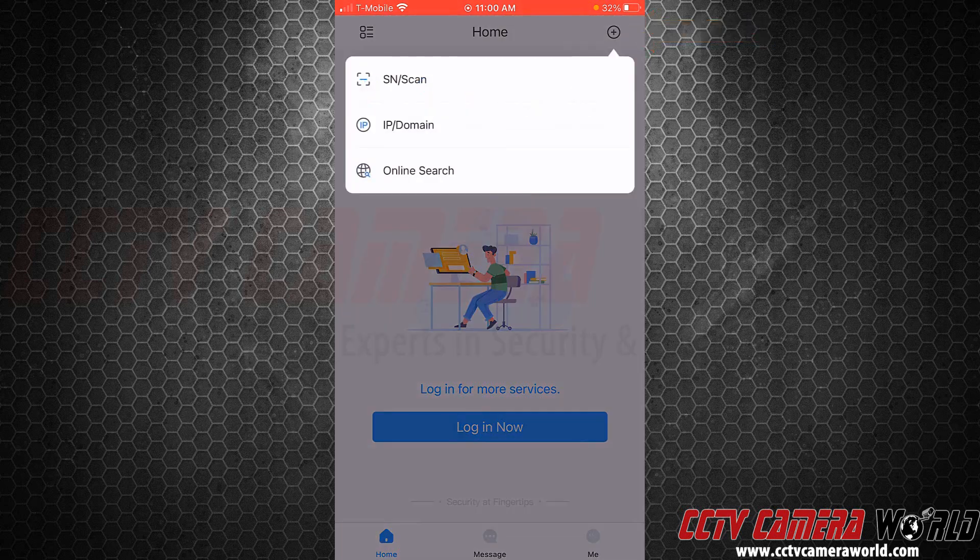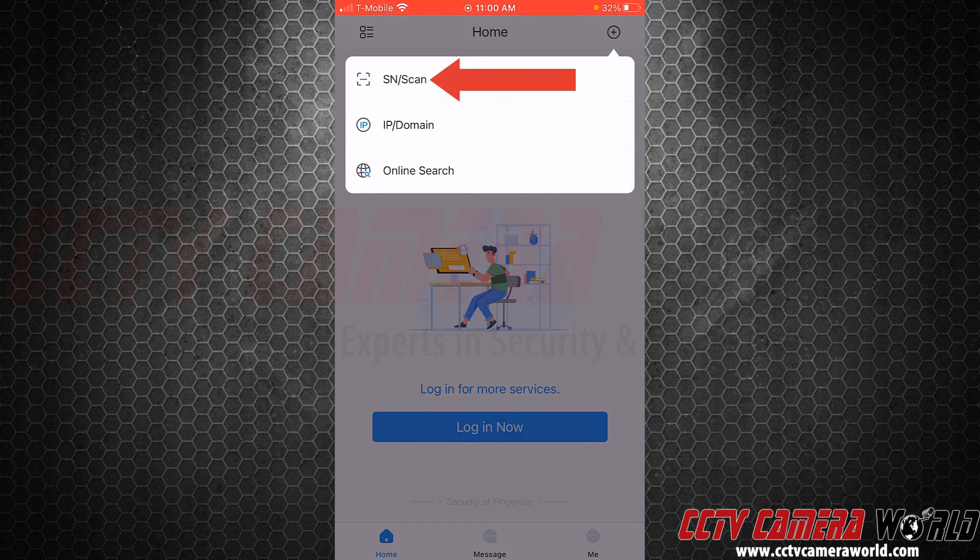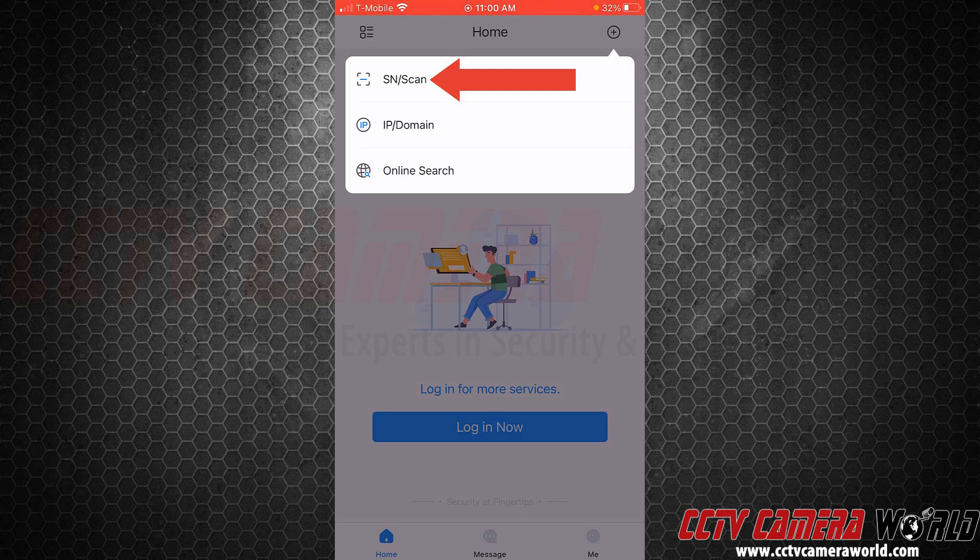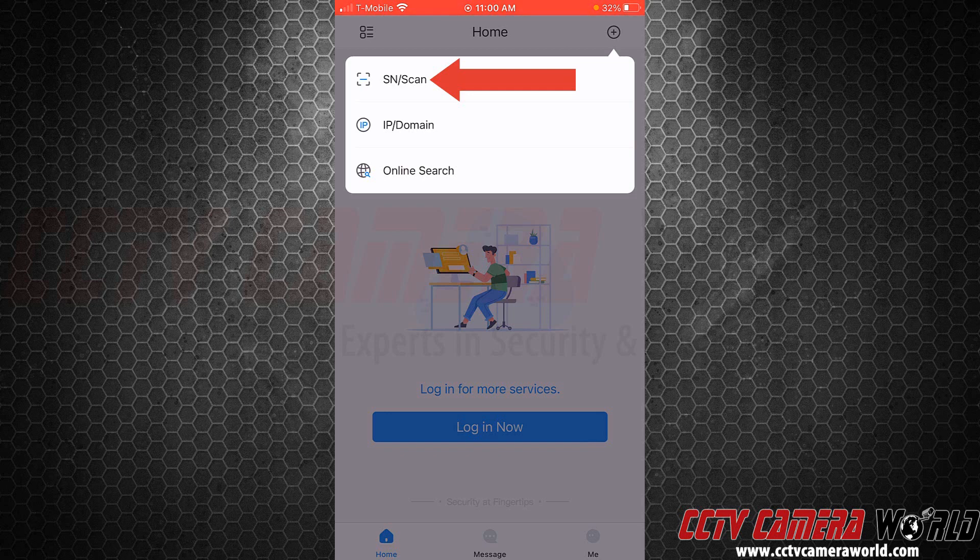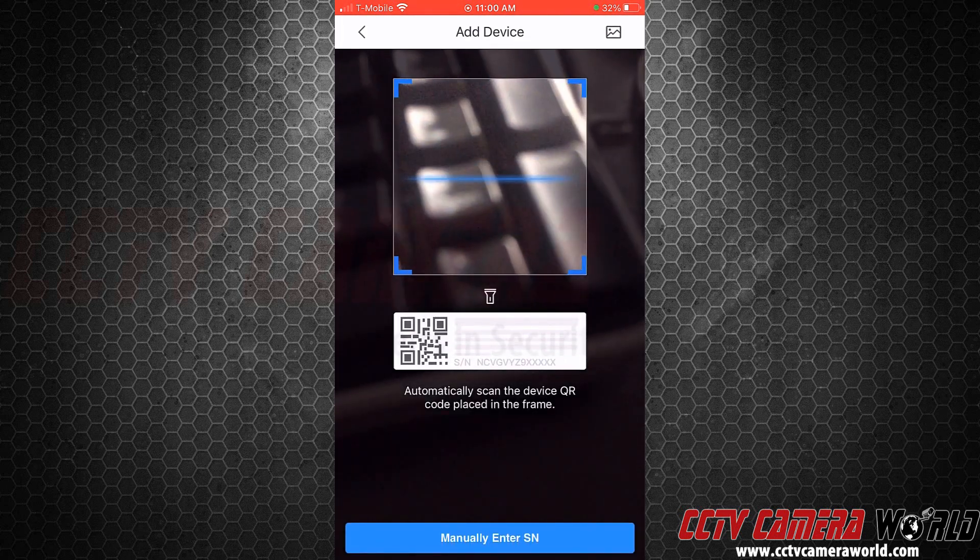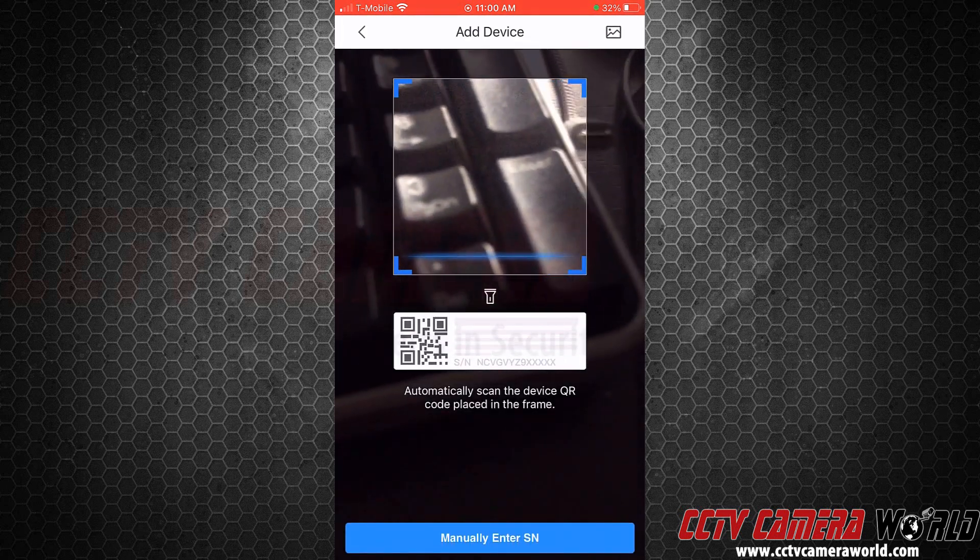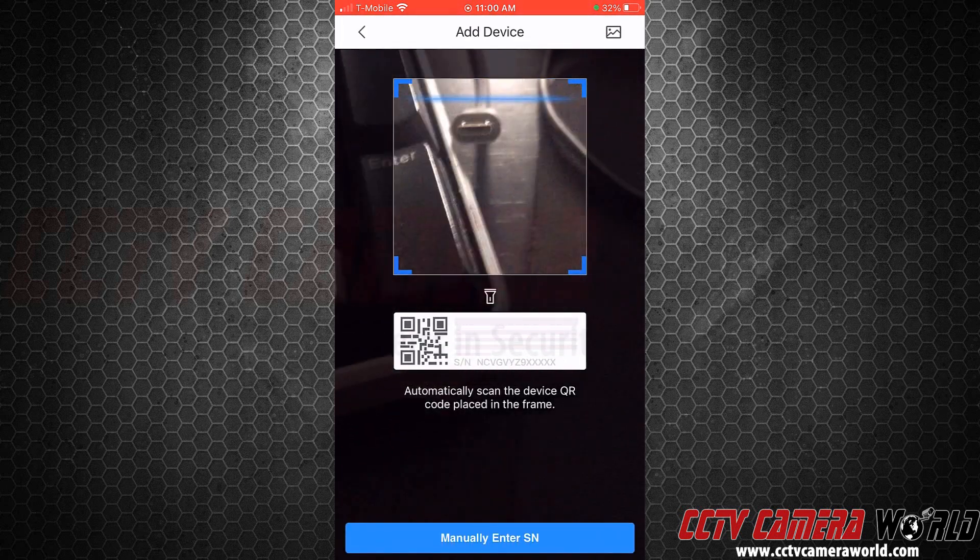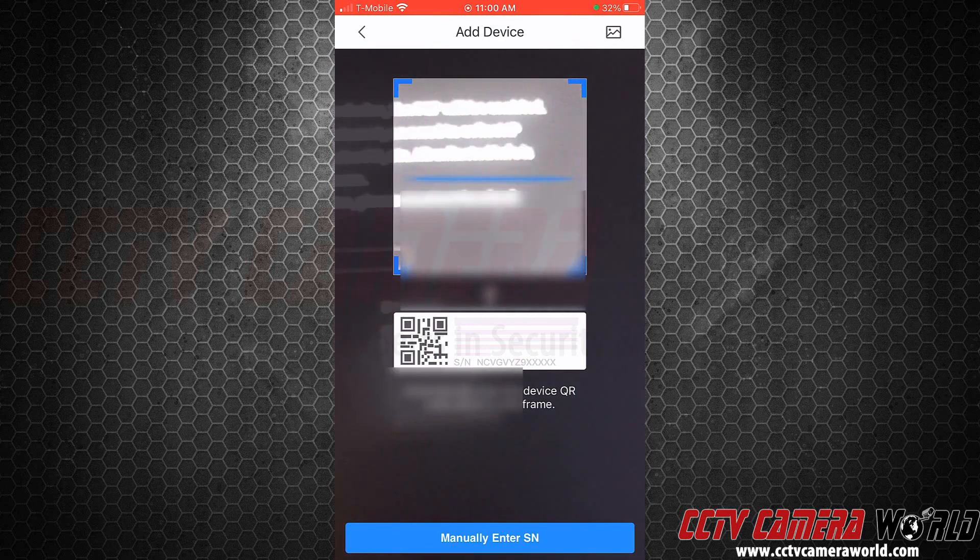We're going to use the SN slash scan option to scan the QR code on our NVR's or DVR's P2P page or the QR code on the top of our recorder. I'm going to tap that plus icon and then select the SN slash scan option, and then I'm going to scan the code from my NVR's screen.